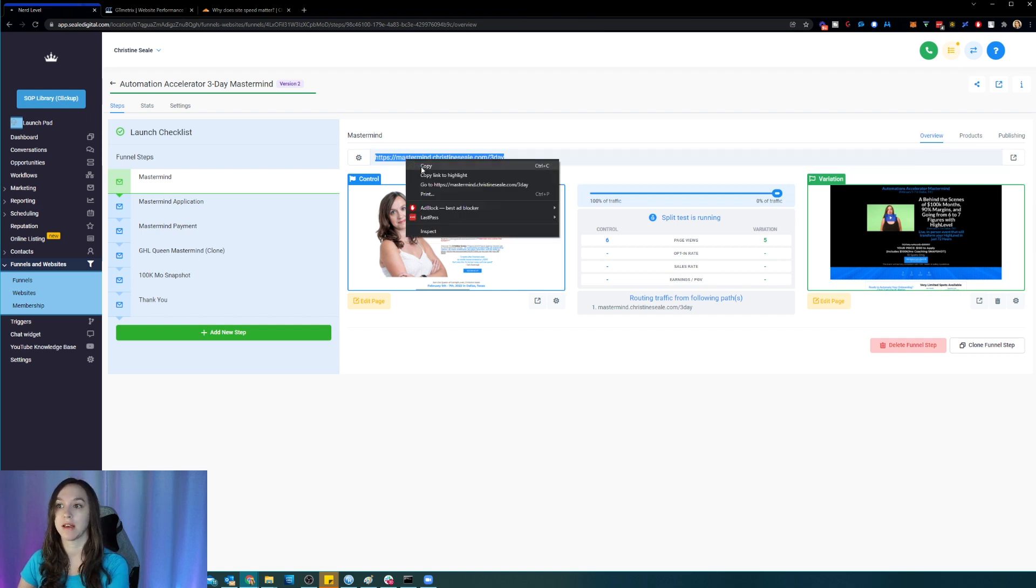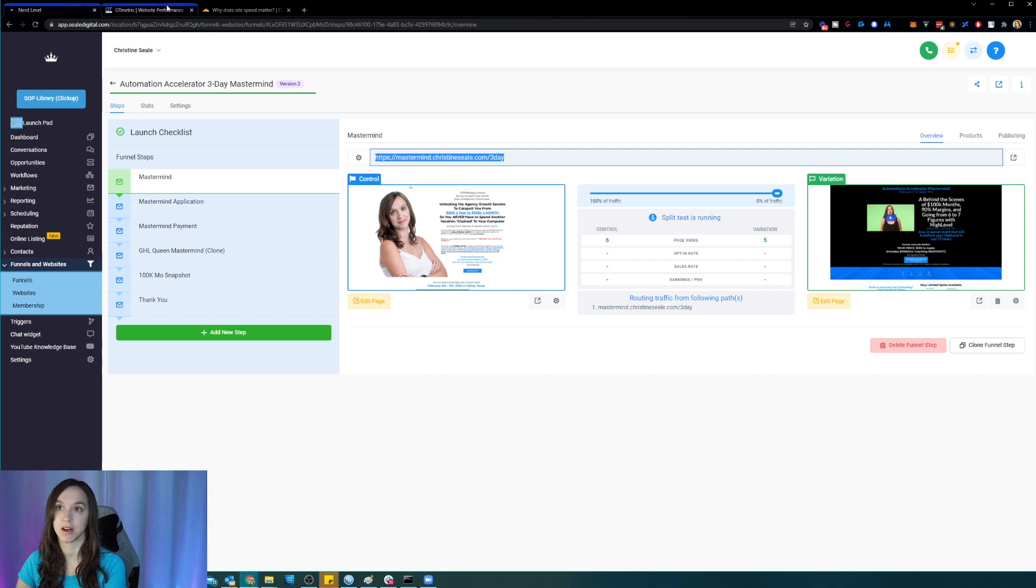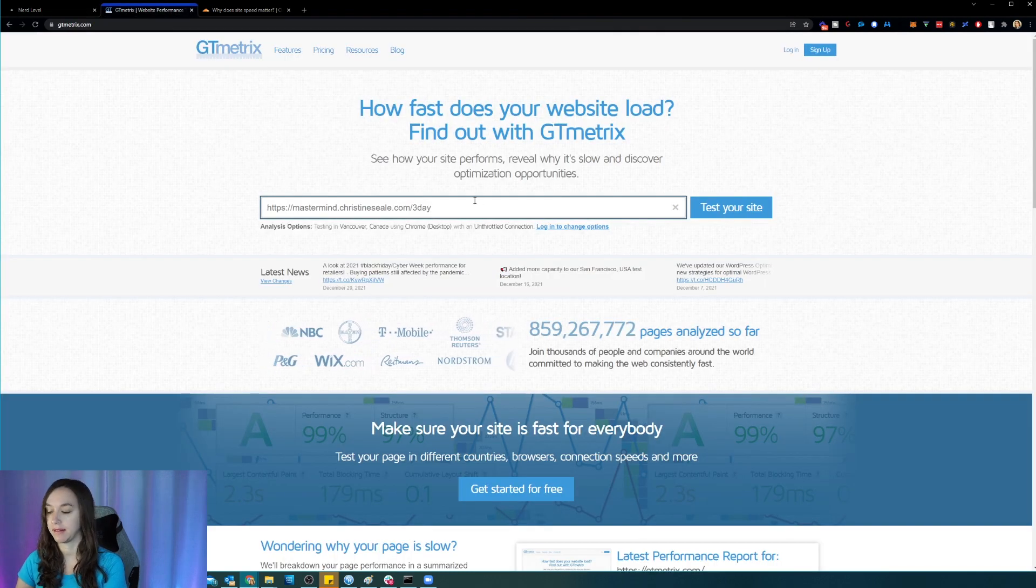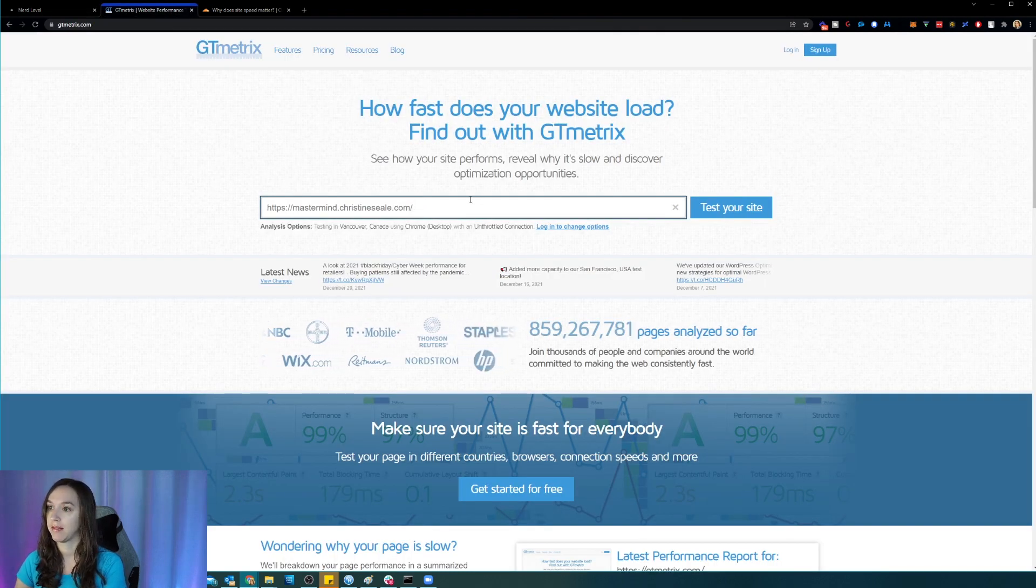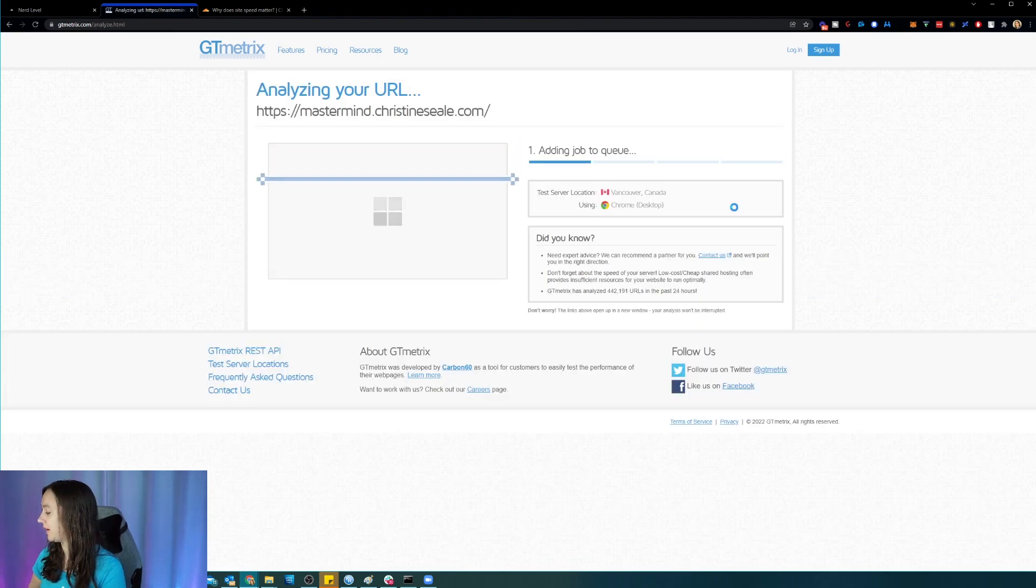So what I'm going to do is I am going to copy my website link here. And then I'm just going to paste it in like this. And then I'm going to click on test your site.